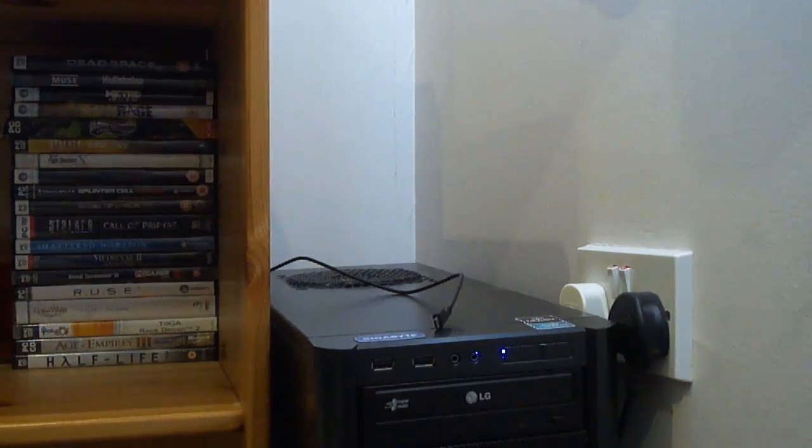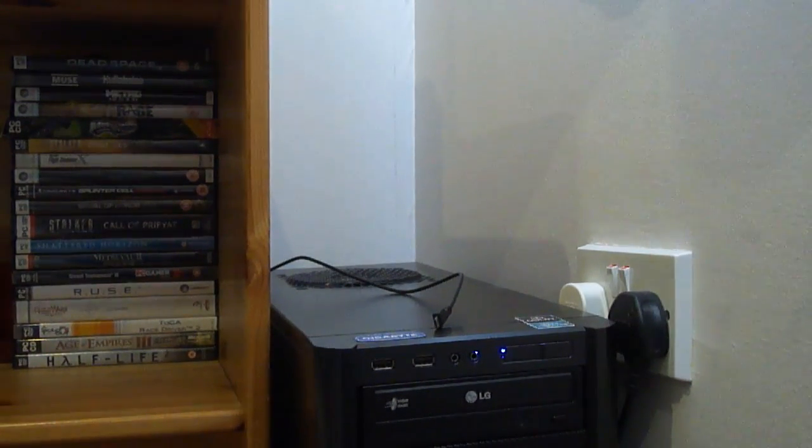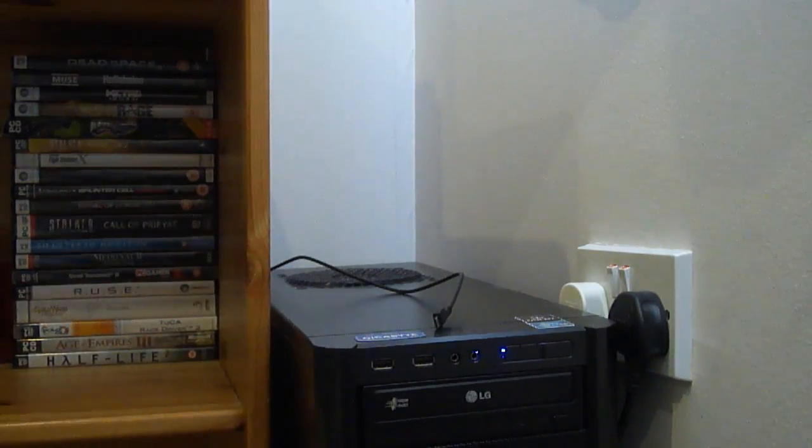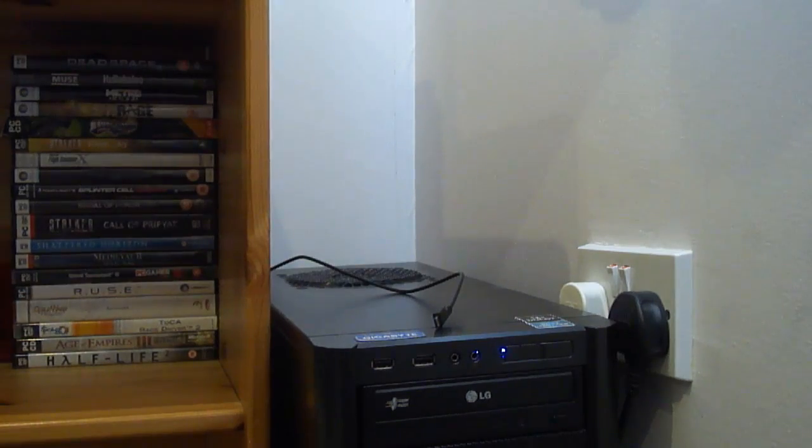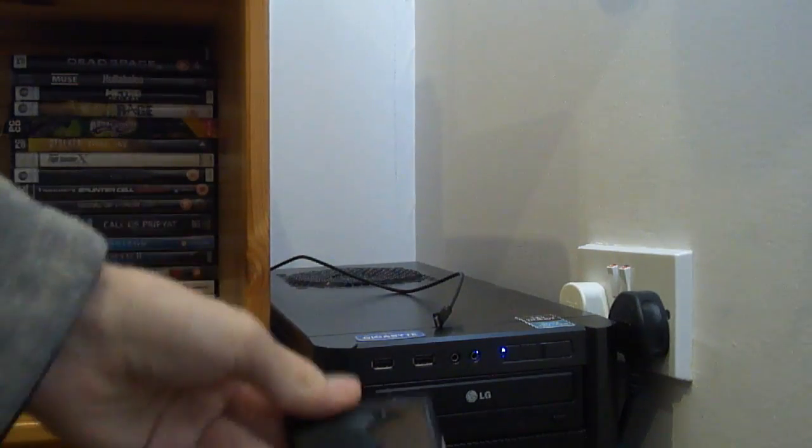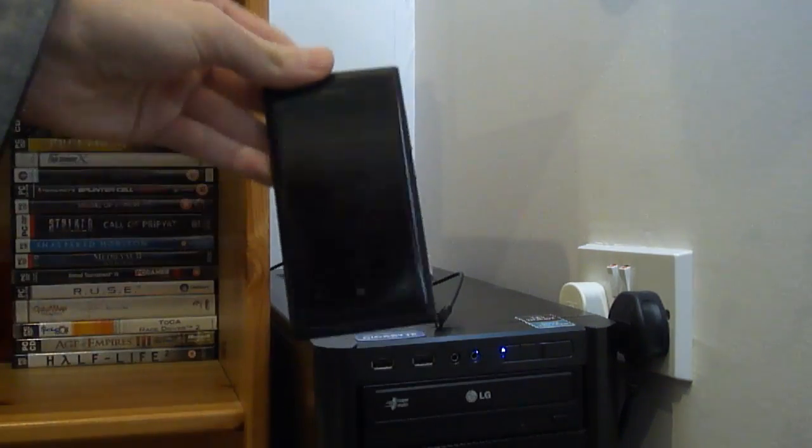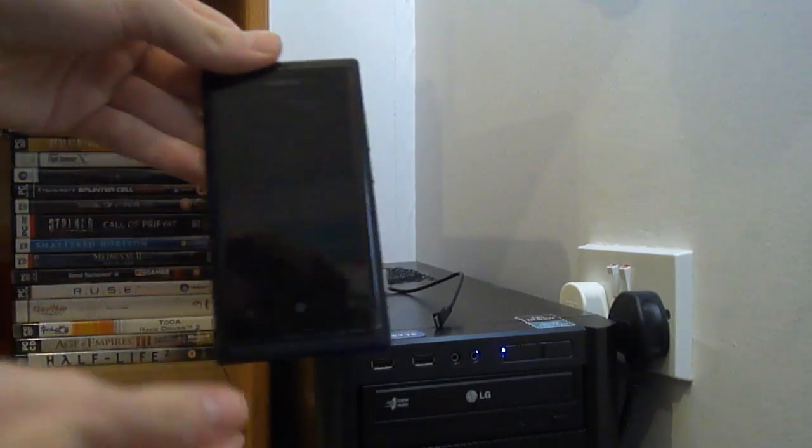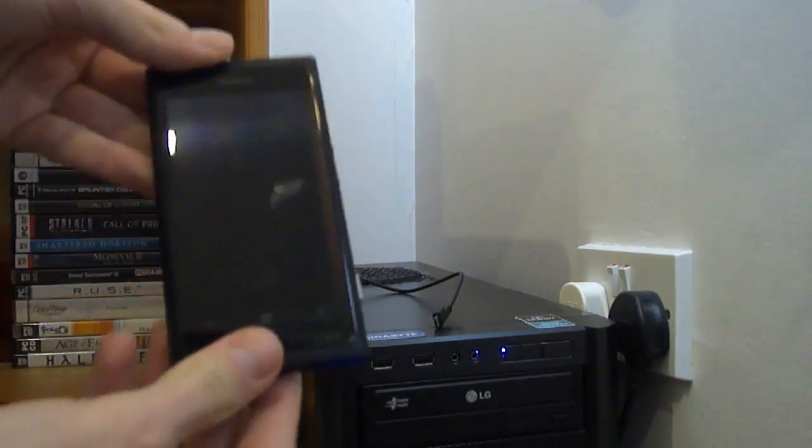Hi guys, welcome to Gadget First. Today I'm just showing you a little problem that I found with the Nokia Lumia 800 and how to rectify it.